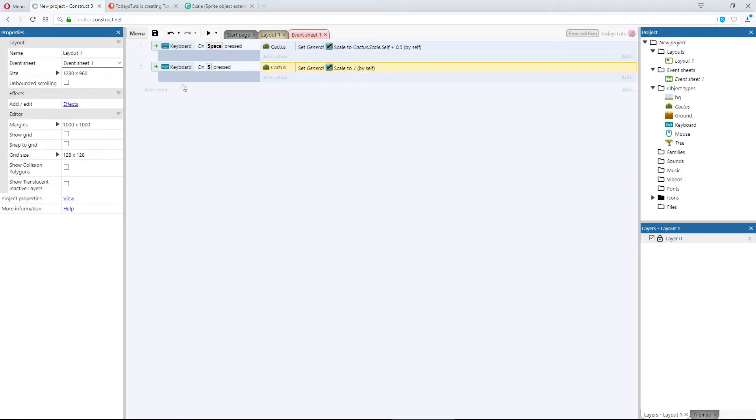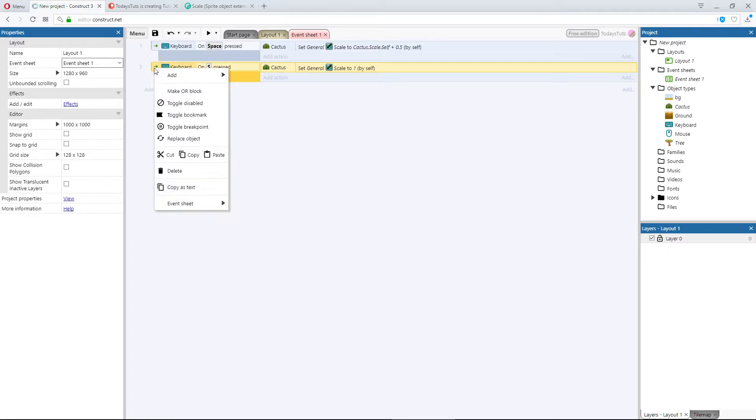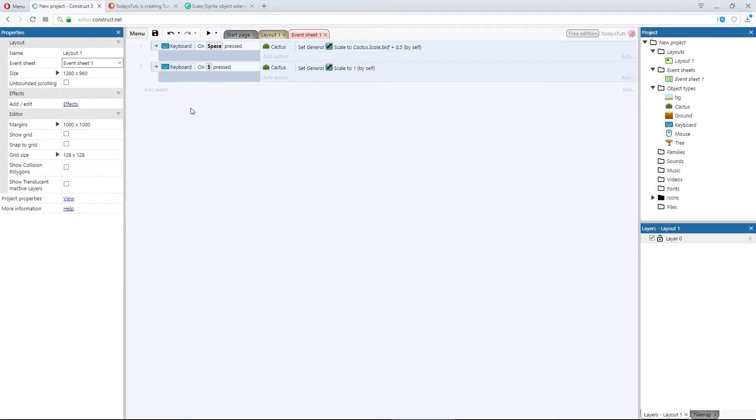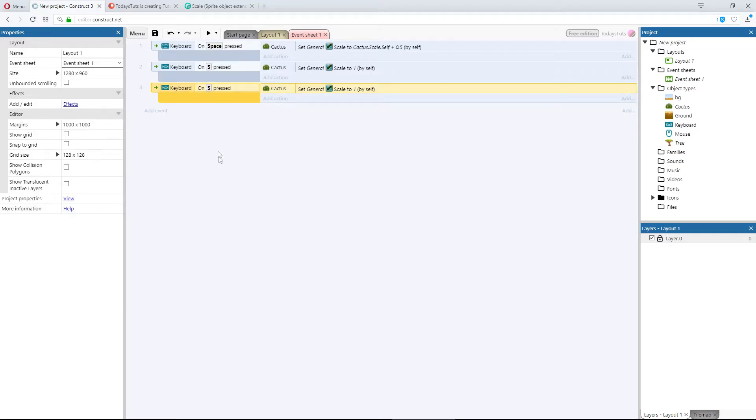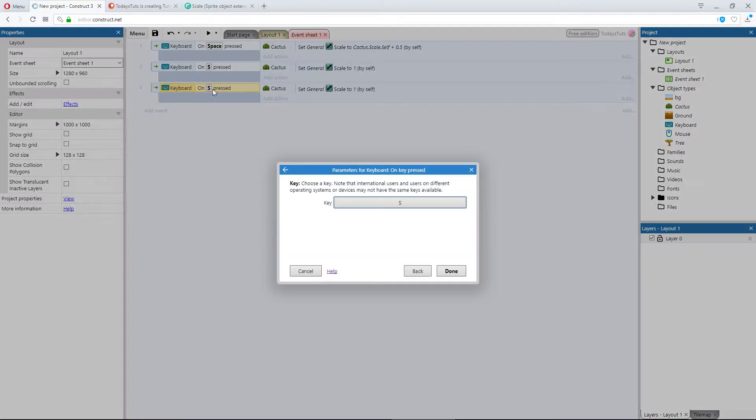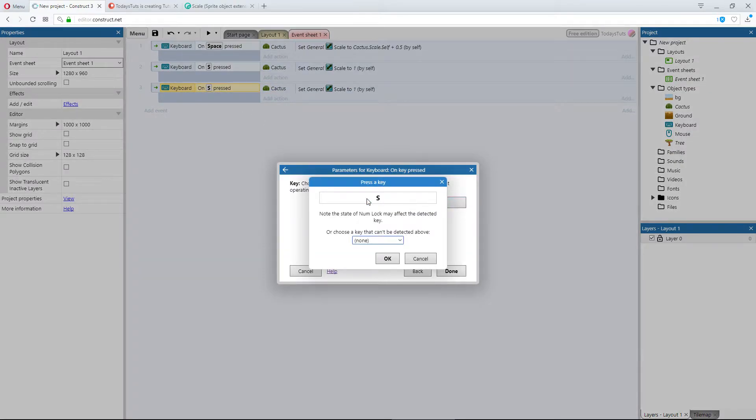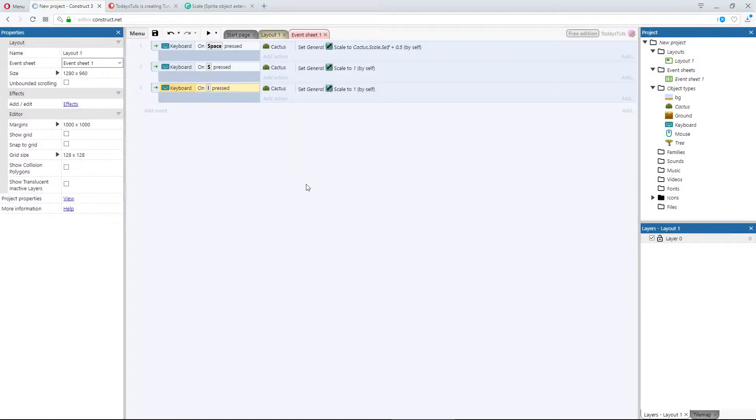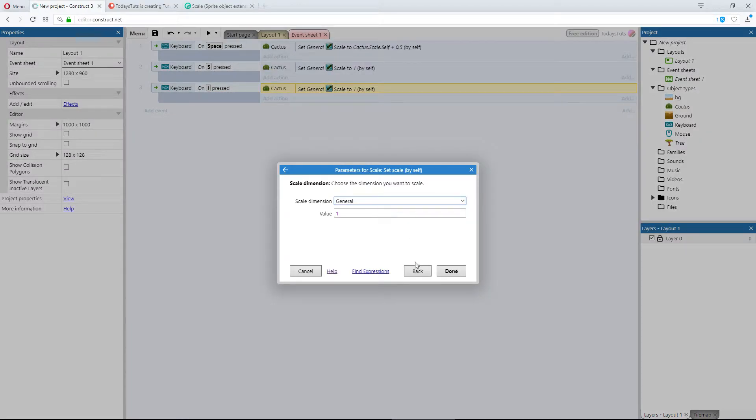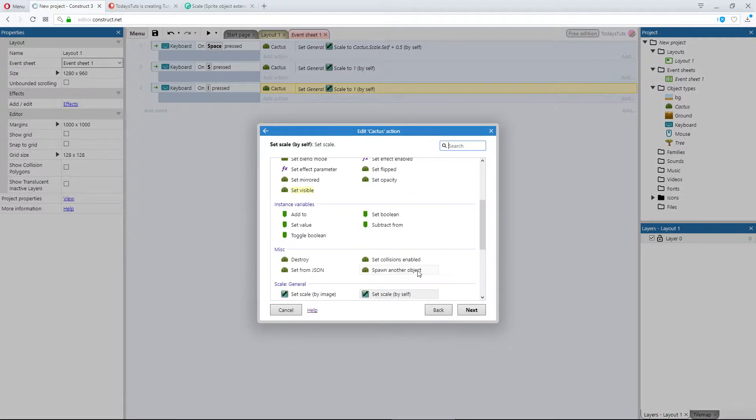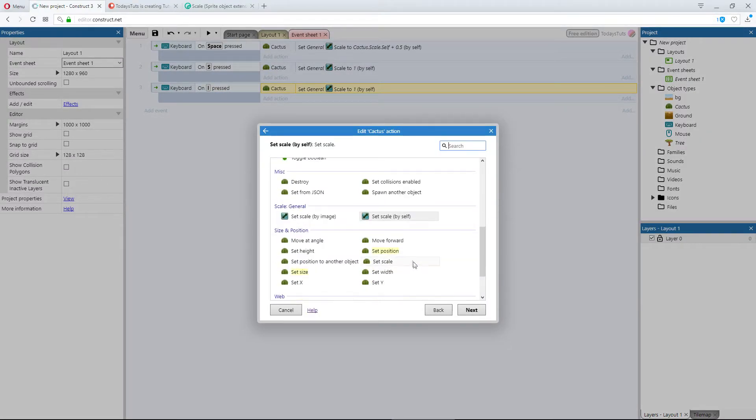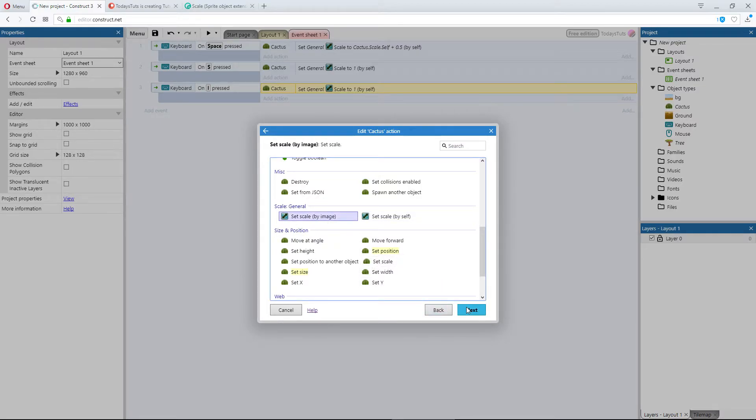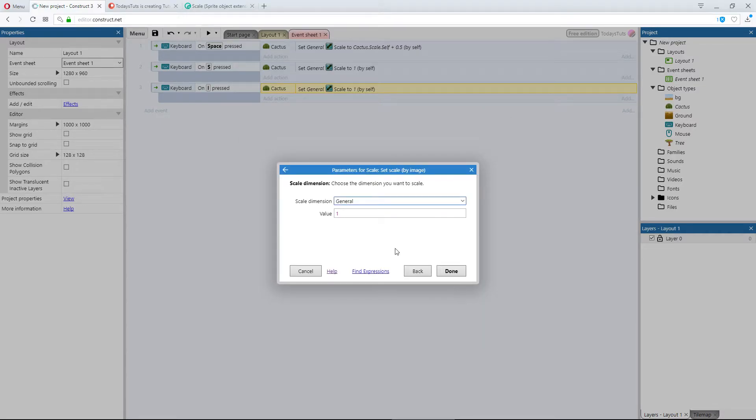I'll copy this again, and this time change the key to I. Double click to edit the action, but go back, and here we'll use set scale by image and just leave it set to 1.